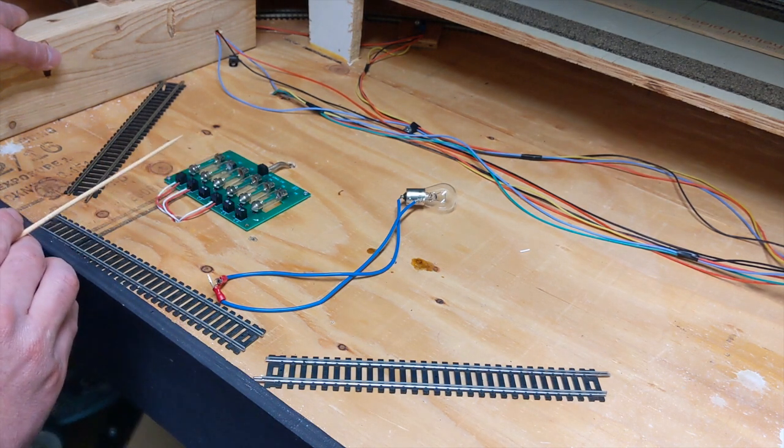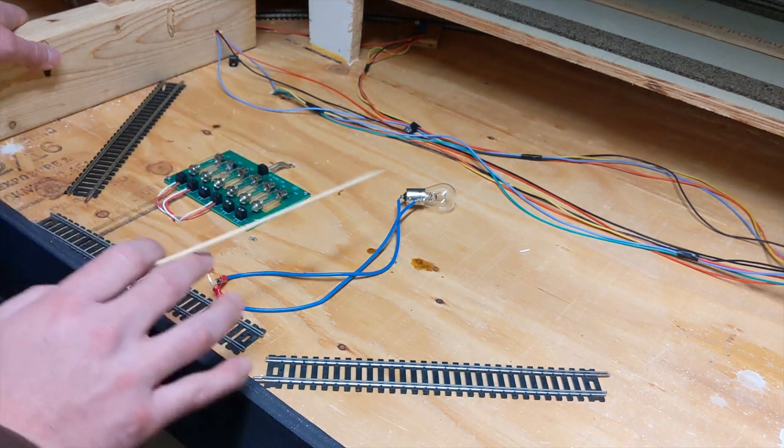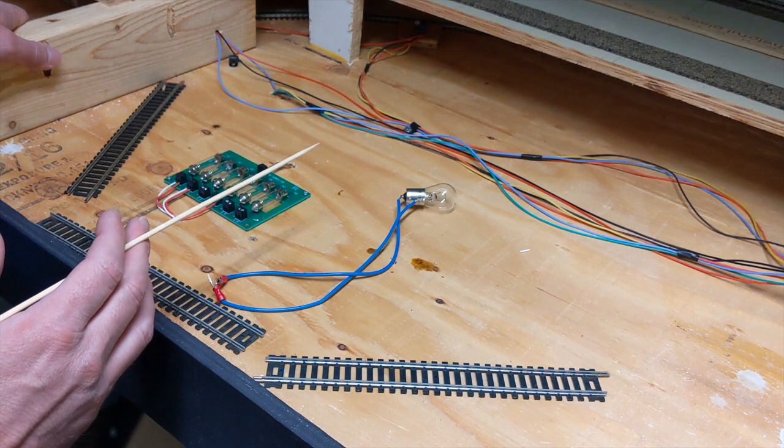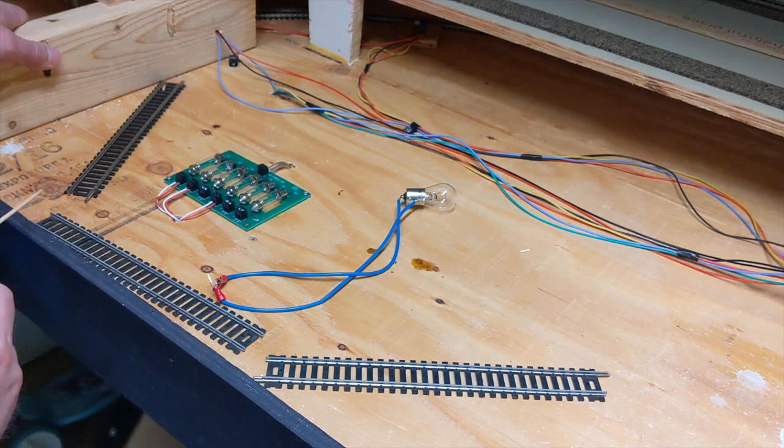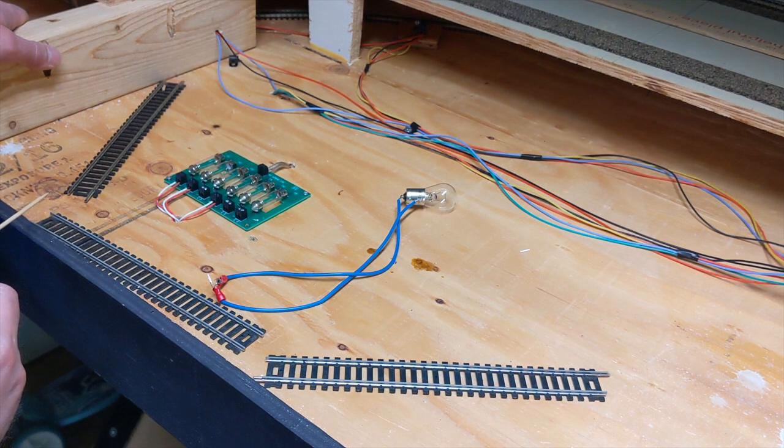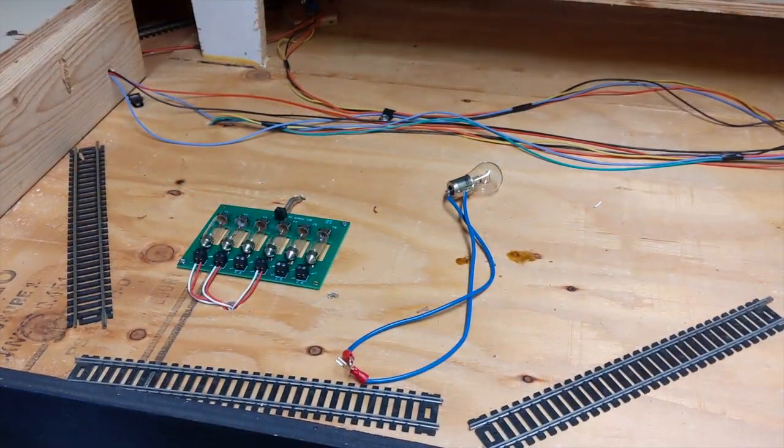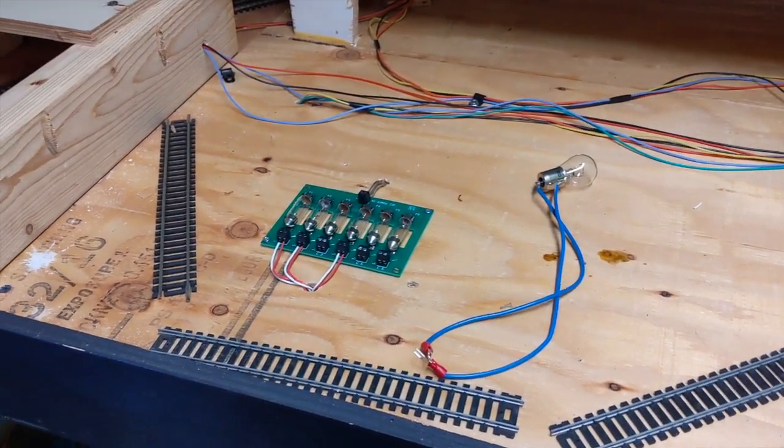I'll demonstrate on the top of the layout how everything's laid out, and then we'll go full-on shaky cam underneath the layout and I'll show you how the bus wires ran. All right, so now I'm going to go over how I ran the buses.